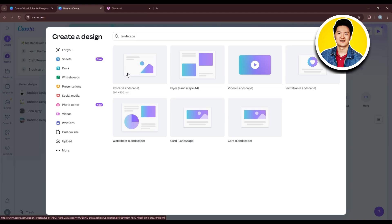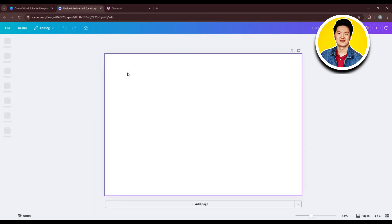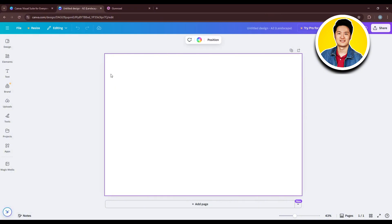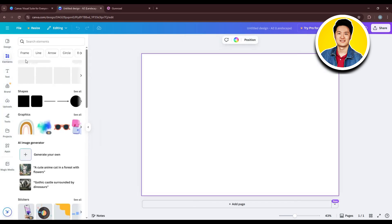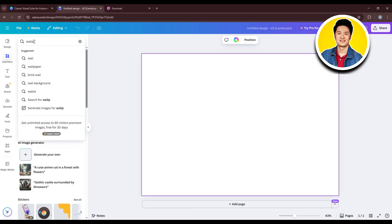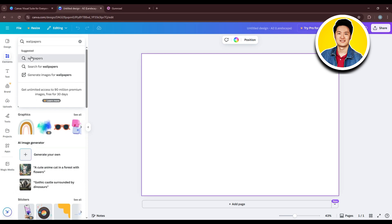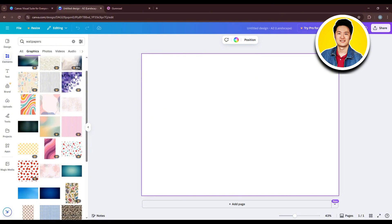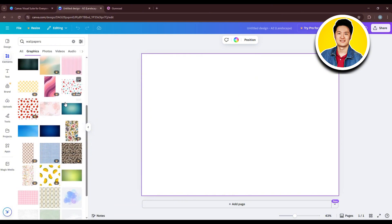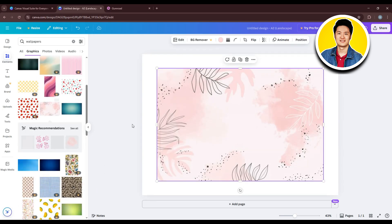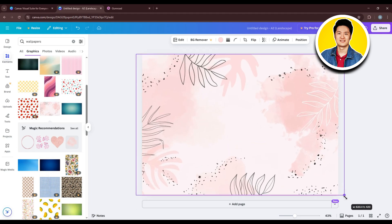You will be taken to the editor page of Canva. This is where you can customize your wallpaper. Start by clicking on Elements from the left panel. Use the search bar to search for wallpapers, then click on Wallpapers from the options. Click on See All to view all available options. Select one, then drag the borders to adjust its size to fit the canvas. You can also drag it around to change its position.